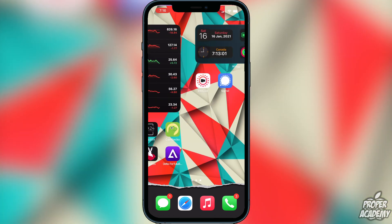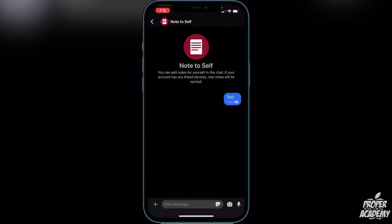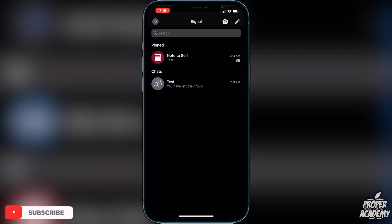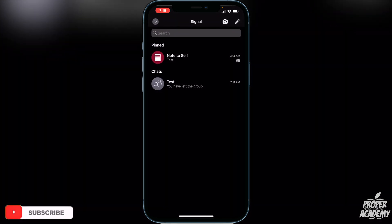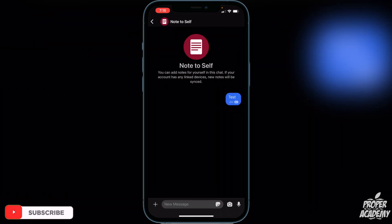Go over to the Signal application and open that up. Once you're on the Signal application, go to whatever chat you want to send a file to — whatever person you want to send a file to. Click on their name to open the chat or to start a new chat with them.